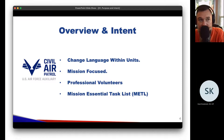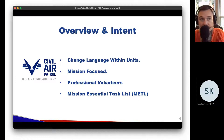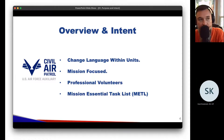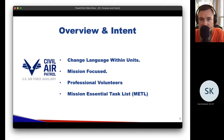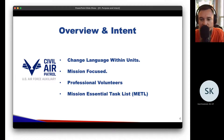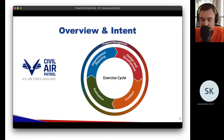Here are some of the topics we're going to discuss today: changing language within units — and ultimately we probably need to recommend changing the language throughout Civil Air Patrol. We'll talk about mission-focused training, our self-claim as professional volunteers and what that means, and the mission essential task list — a term not commonly known within our organization, but common with our DoD, Homeland Security, and FEMA partners.